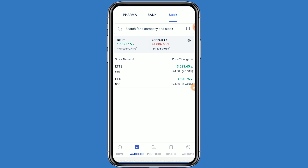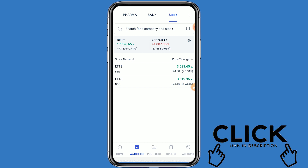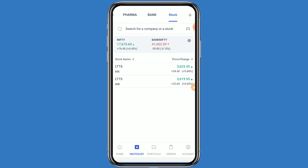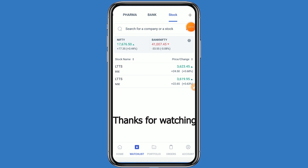If you like this video, click on like and subscribe to this channel for further information. If you open your demat account with Angel One today from the link given in the description box, your account will be opened free, and one year AMC charges will also be free. This video is only for educational purposes. Do your technical analysis before buying or selling. Thanks for watching.